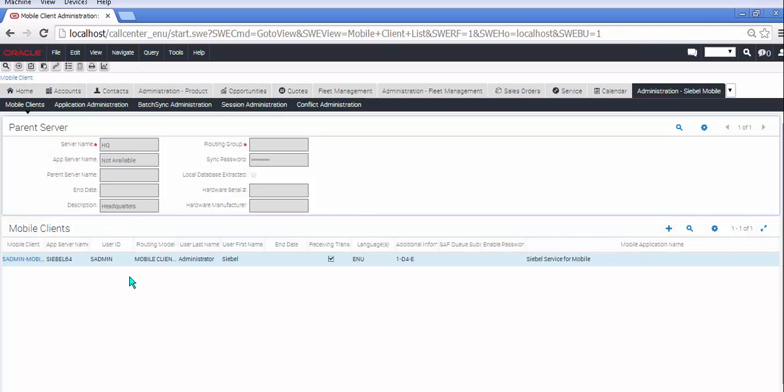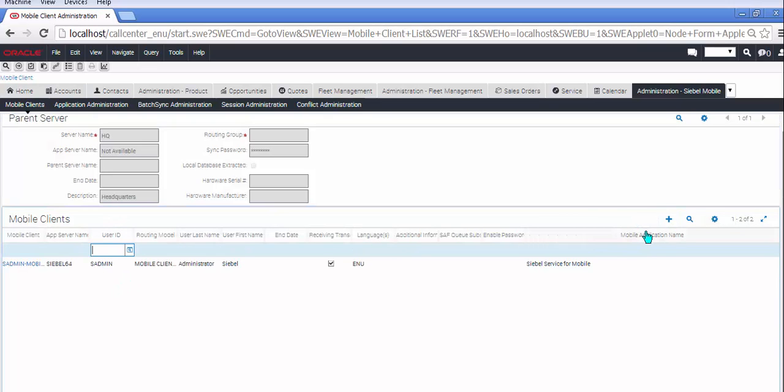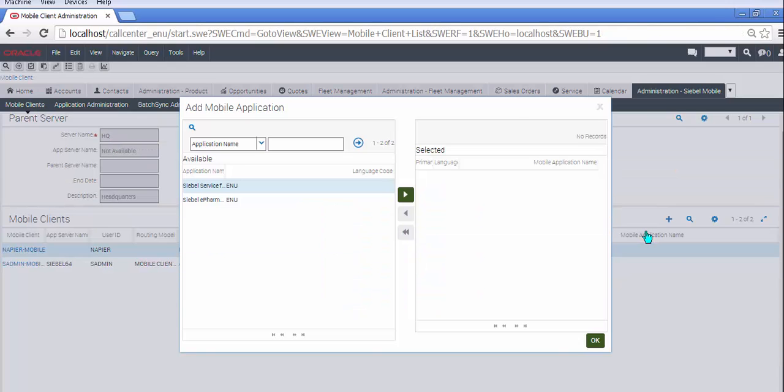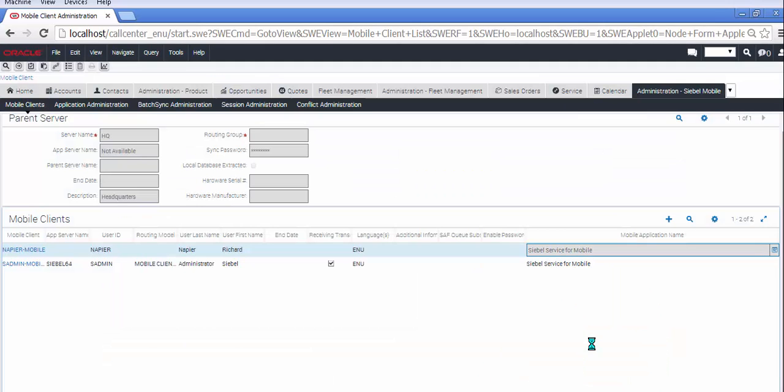Creating the mobile client follows the pattern from the previous release. You create a mobile client, give them a client ID. The application will append the word mobile to it. You will choose a language pack and an application and a routing model. And that should all sound fairly familiar to you.